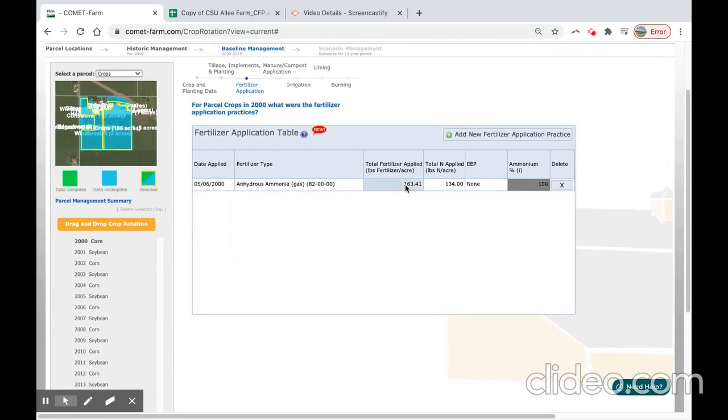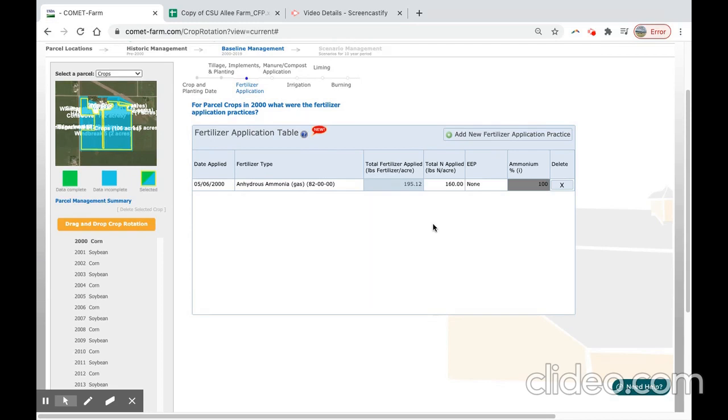The amount applied will be 195.12 pounds per acre. If you have more specific values for your operation, you can always modify the total unapplied, and the total fertilizer applied.